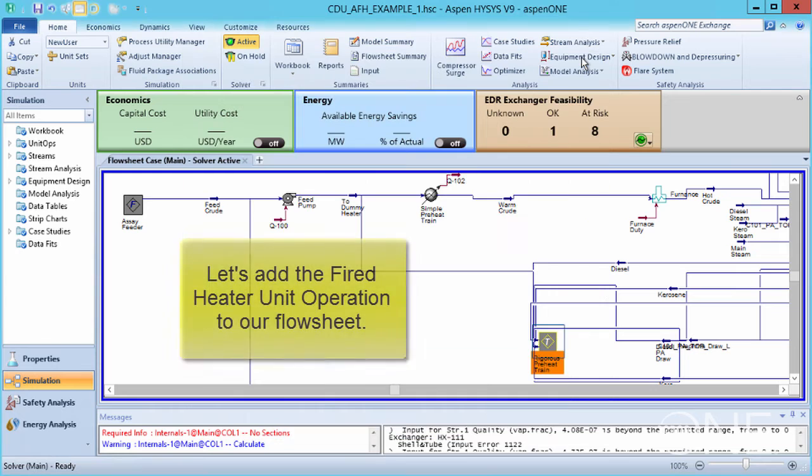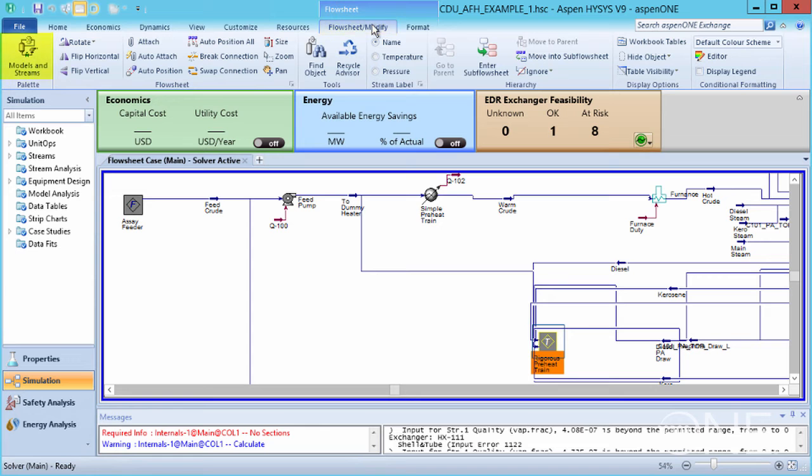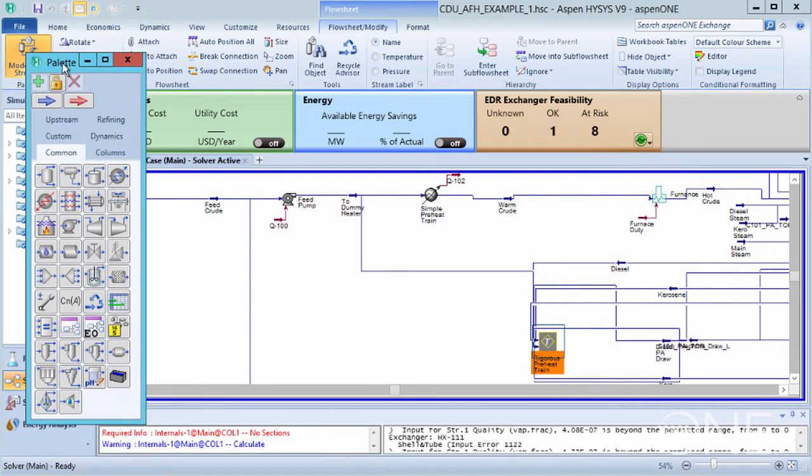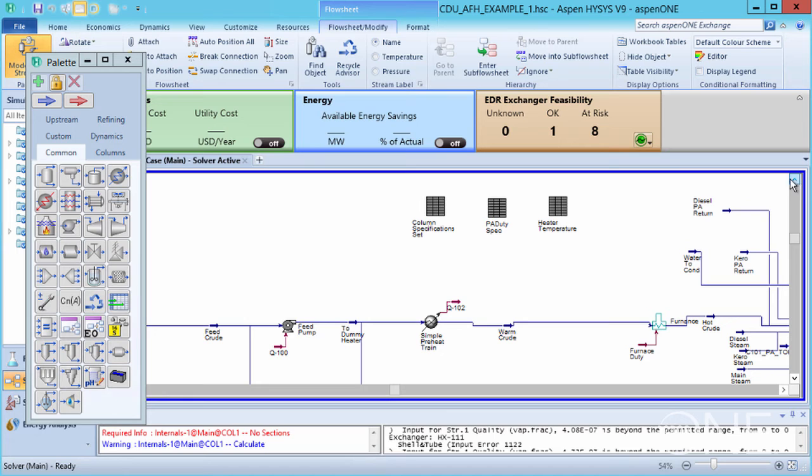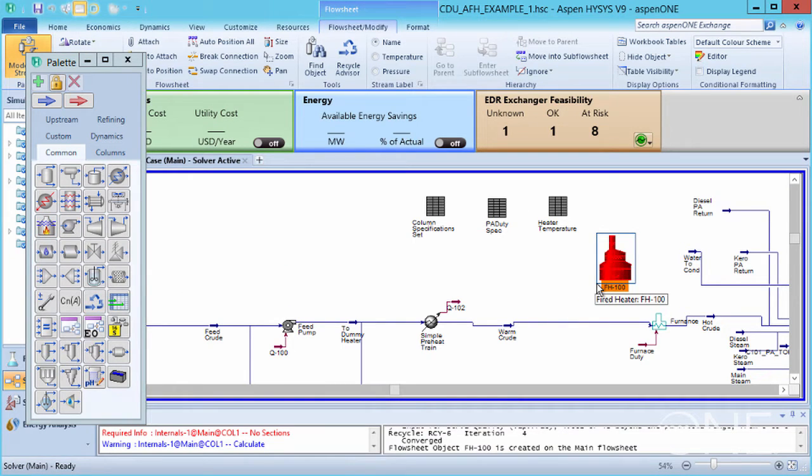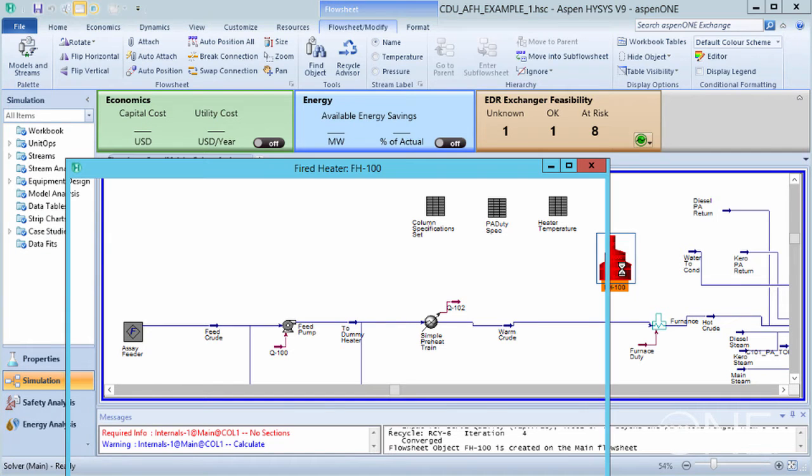Now, let's add the Fired Heater unit operation to our flowsheet. Go to the Flowsheet Modify tab, then Models and Streams to access the pallet. Select the Fired Heater and drop it on. Let's double-click the unit operation to open it.